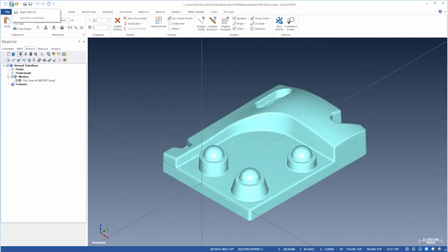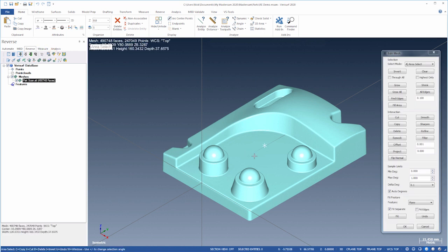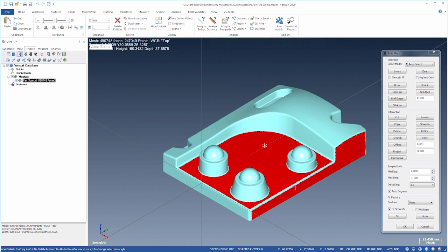We'll begin by moving the system axes to the front corner, so we'll first create planes for the alignment. Let's open Edit Mesh, select the top and front regions, and fit planes through both.